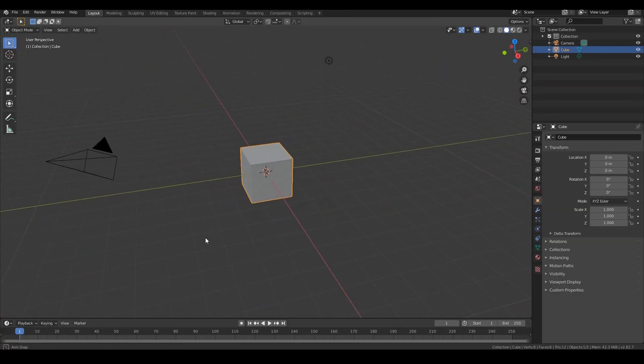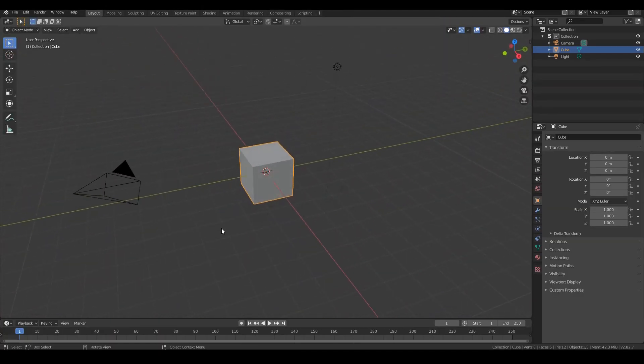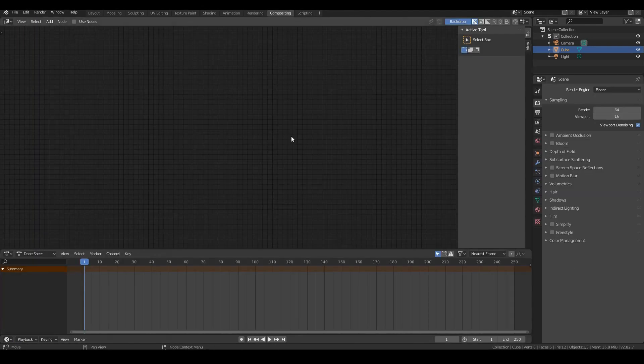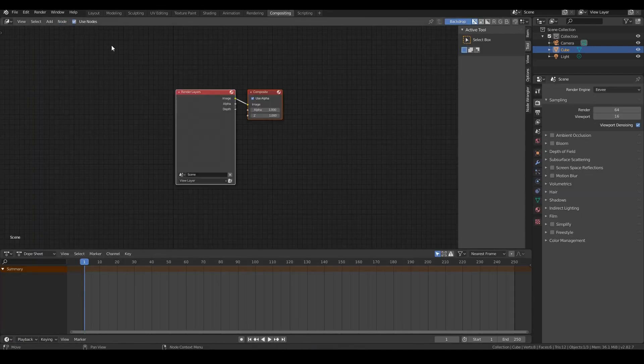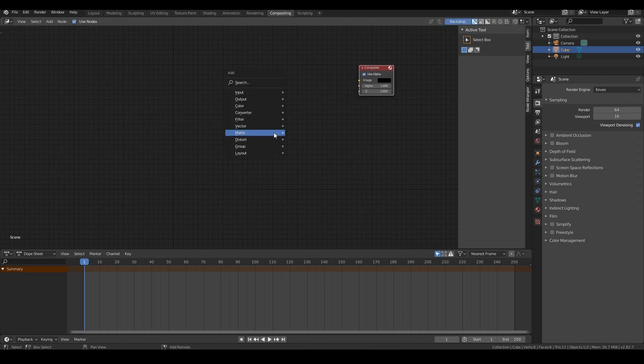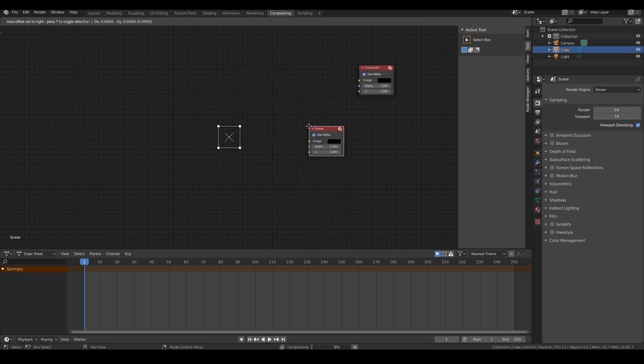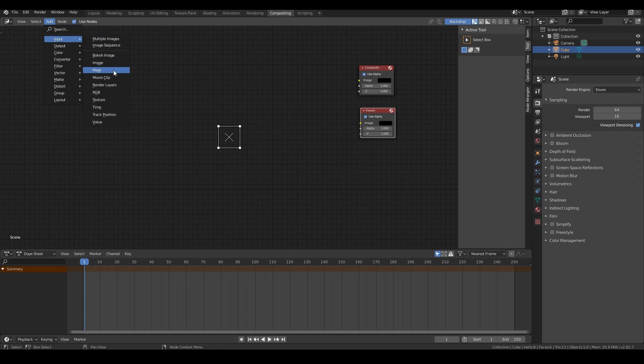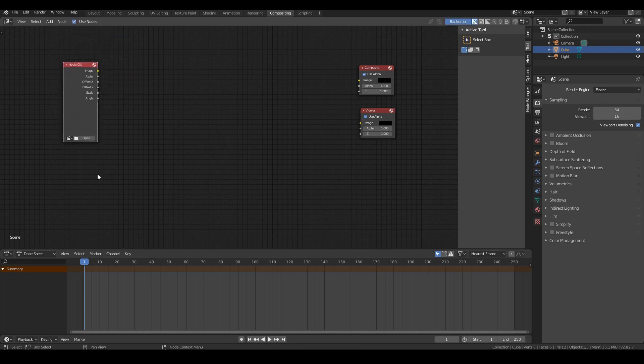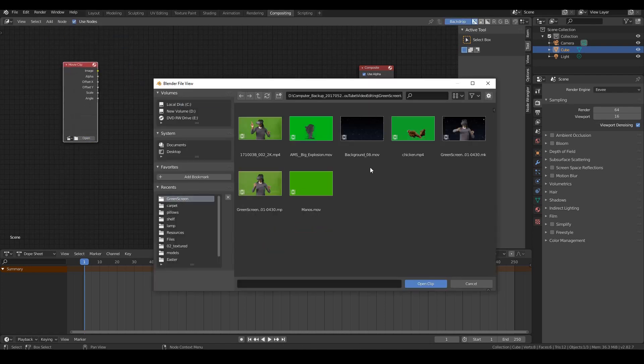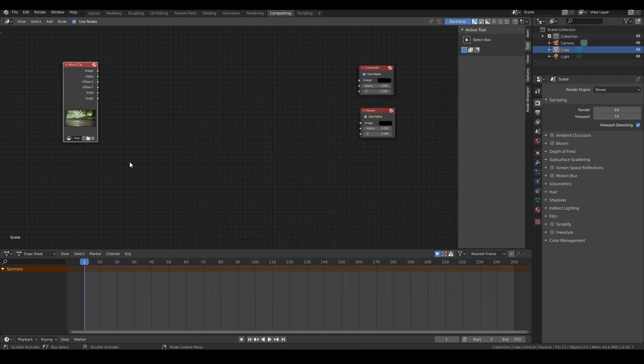We're going to head over to Blender and go to the compositing workspace. Go ahead and tick use nodes. Remove that initial node. And let's do the initial setup. Shift A to add an output viewer node. So this will be the output. And we want to also add in our input nodes. Add input movie clip. And let's just start off with the rainforest. So let's head over to that folder and input the rainforest.